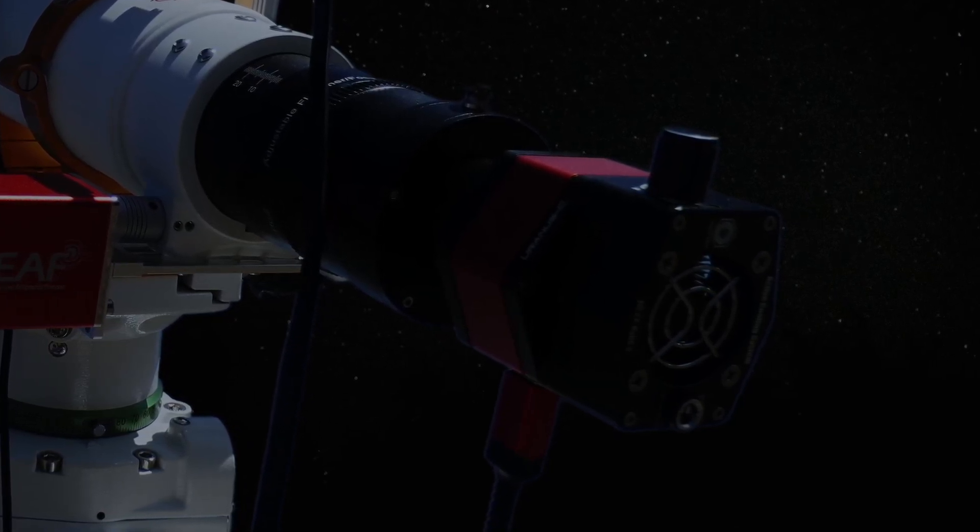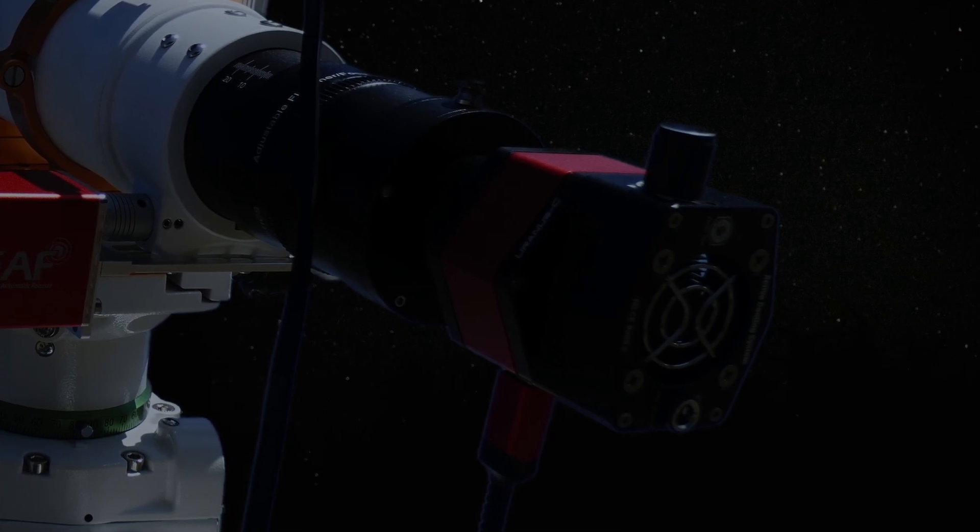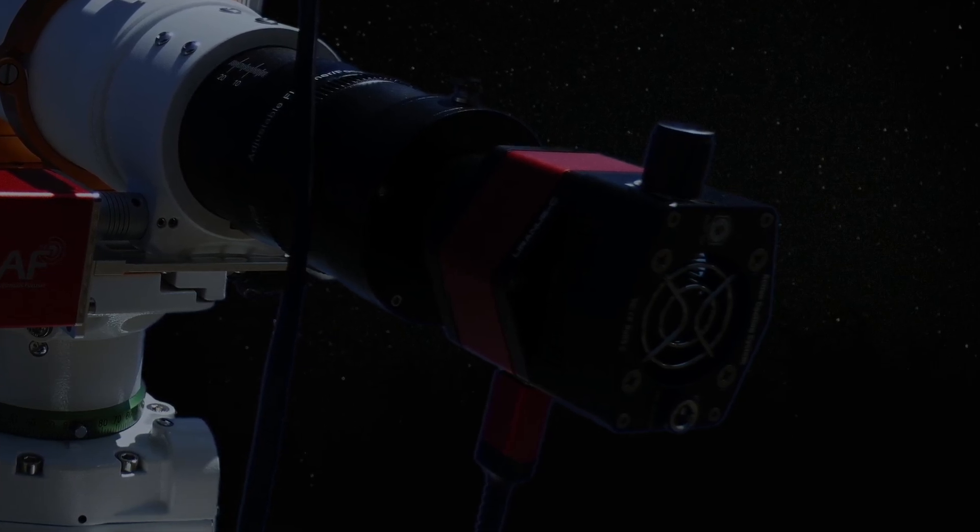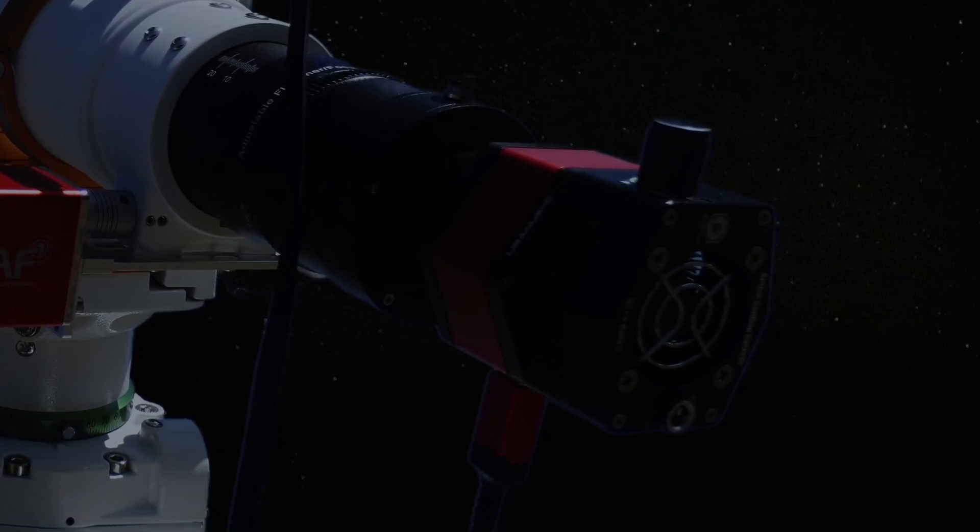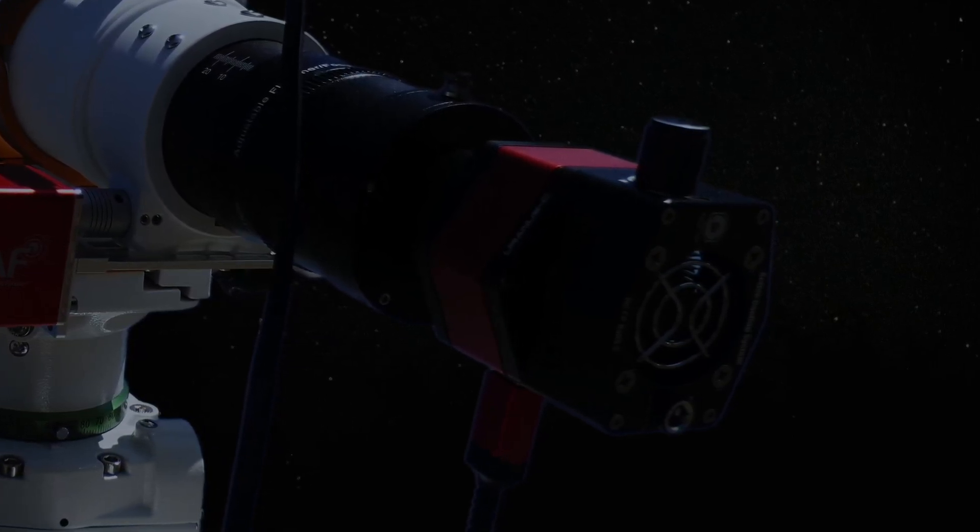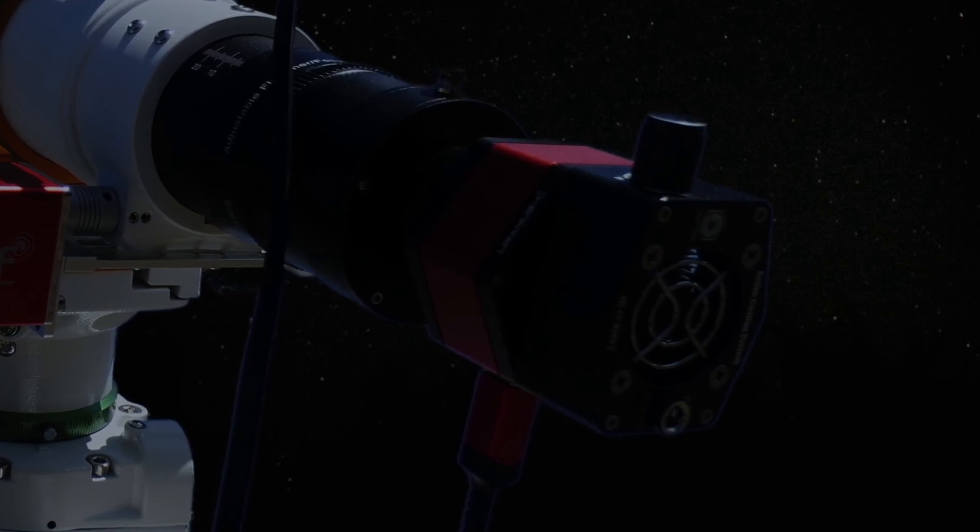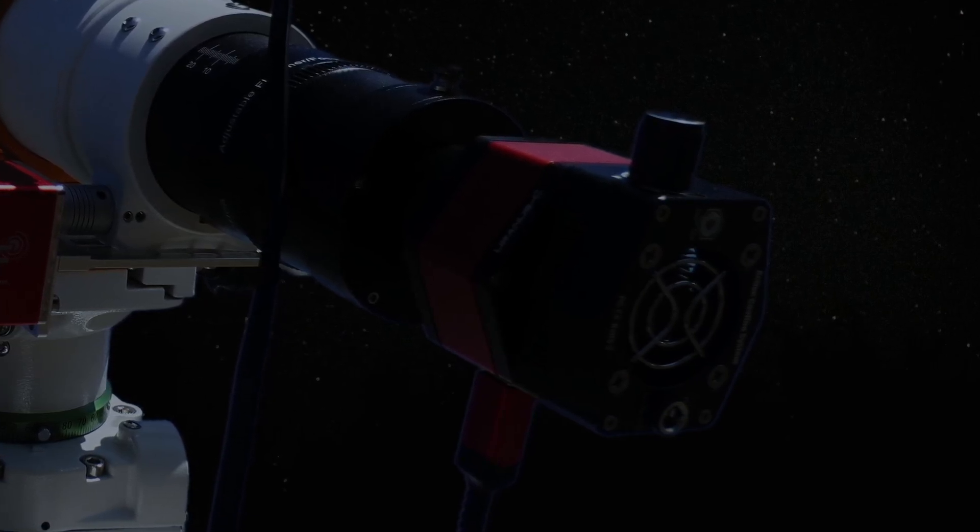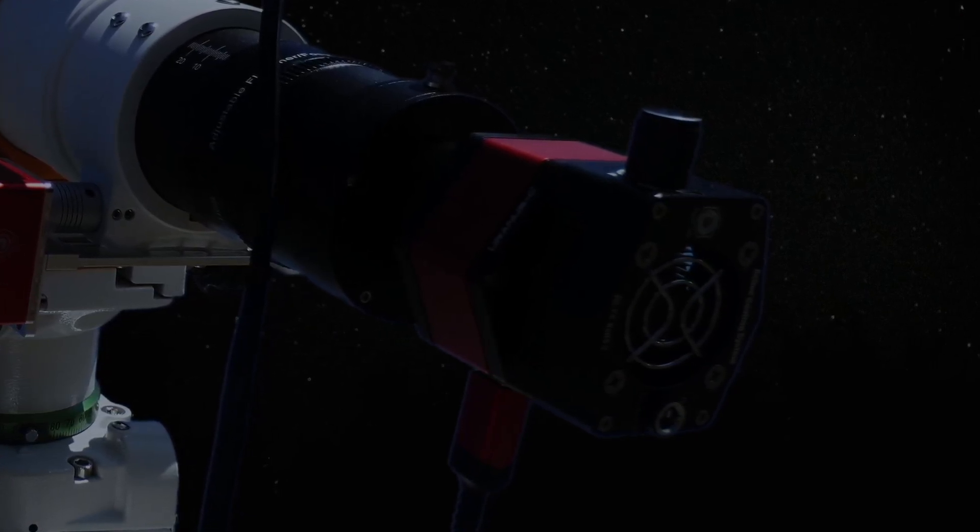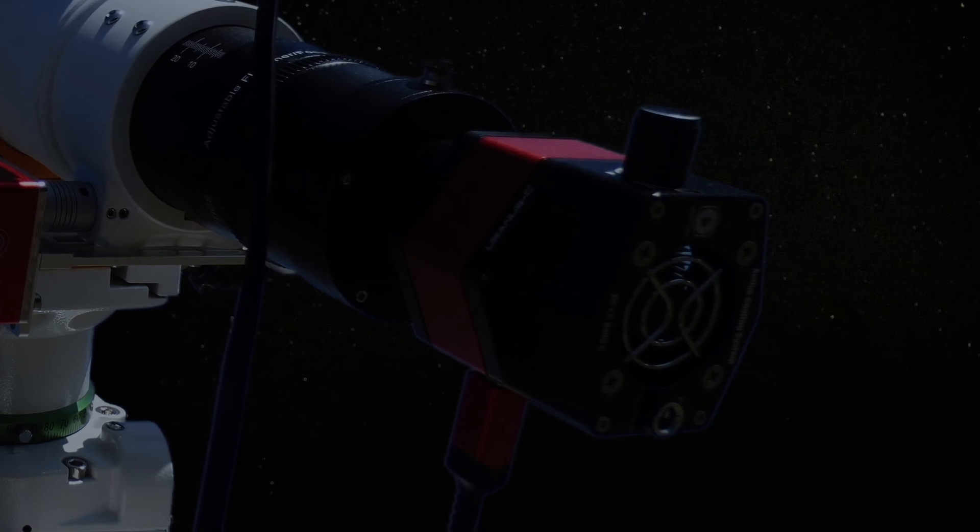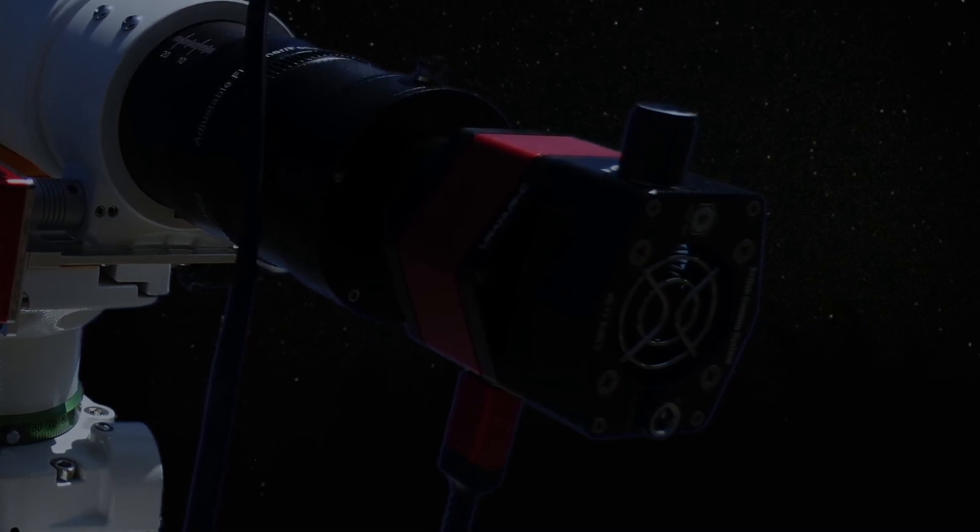Planetary cameras, just like this Player One Uranus-C camera you see featured here, with no other cooling system on it than what Player One calls their active cooling system, which is similar to the cooling fan one finds over the CPU of almost any desktop or laptop computer.